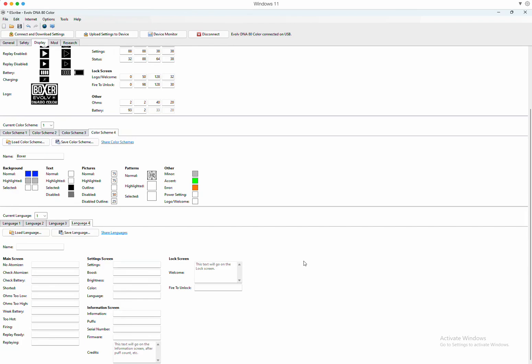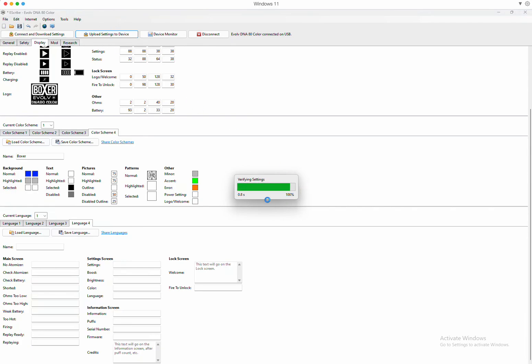And that's pretty much it. When you have all your settings done, save it. Create a new file name, not the original one that you downloaded, which is the box or default, but come up with a unique name for your settings. Save it, and then come over to here: upload to device. And in about four seconds, it loads everything to your device and you're good to go.